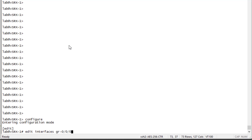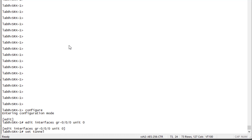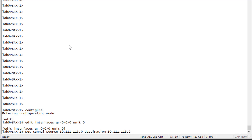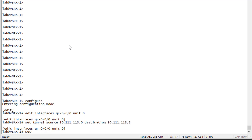To begin, we set the tunnel source, which is 10.111.113.0 — the IP address assigned to vSRX1's GE-0/0/1 interface pointing towards the internet and vSRX2. Then we specify the destination, 10.111.113.2, which is the IP address associated with vSRX2's GE-0/0/1 interface pointing towards the internet. Now let's configure the family inet address for the tunnel.